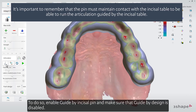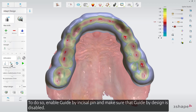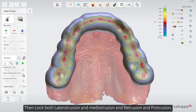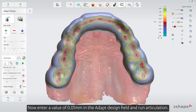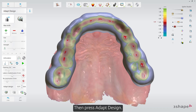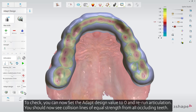To re-establish static contacts: enable guide by incisal pin and make sure that guide by design is disabled. Then lock both laterotrusion and mediotrusion and retrusion and protrusion. Enter a value of 0.01 mm in the Adapt Design field and run articulation. Then press Adapt Design. To check, set the Adapt Design value to 0 and re-run articulation. You should now see collision lines of equal strength from all occluding teeth.